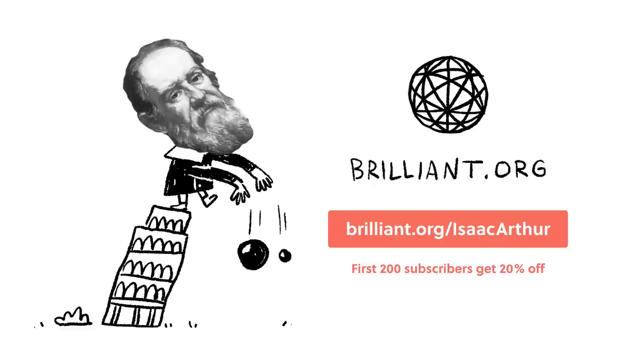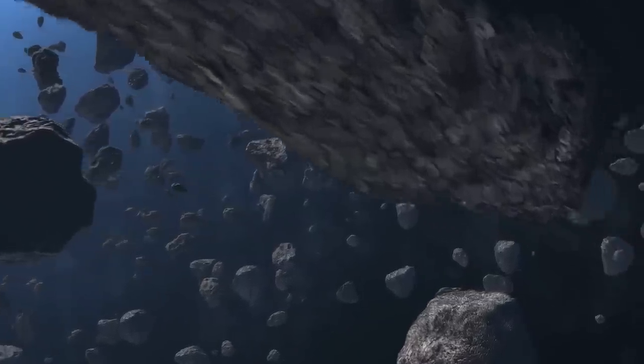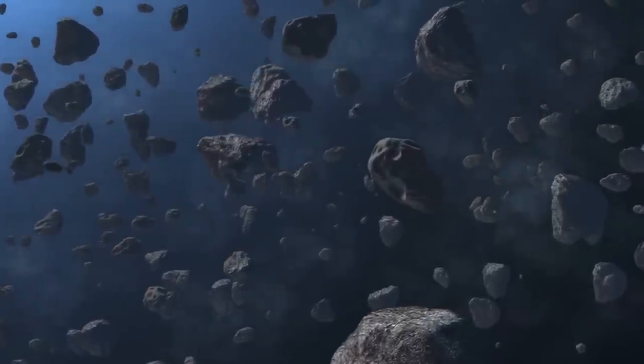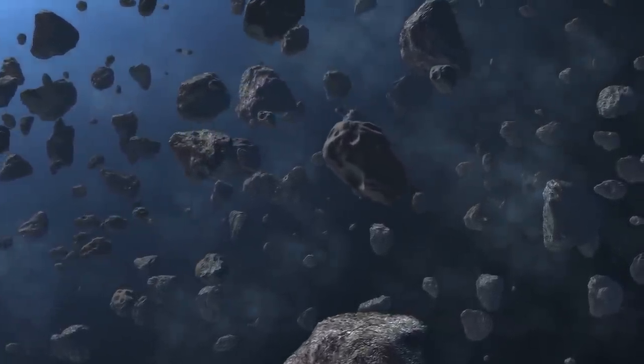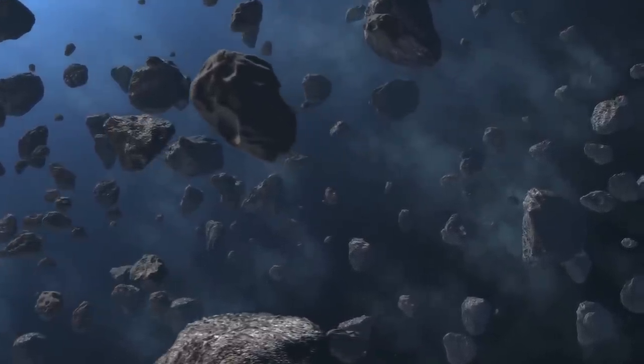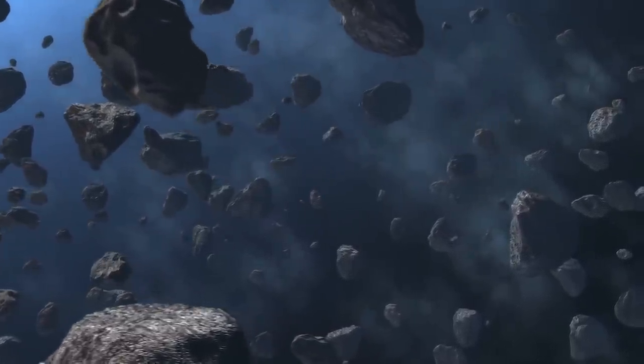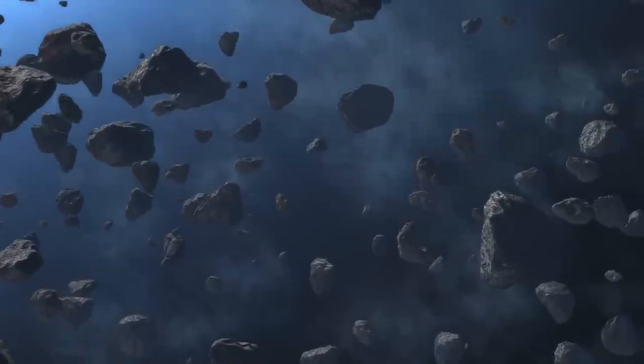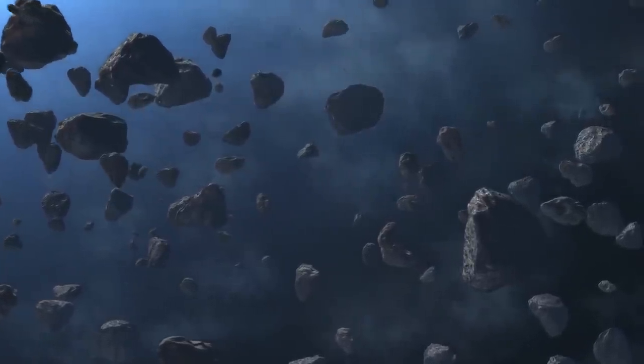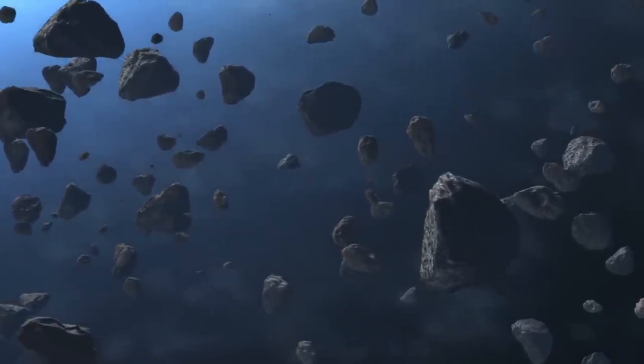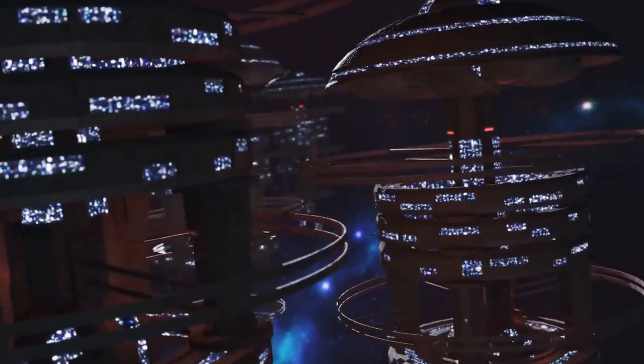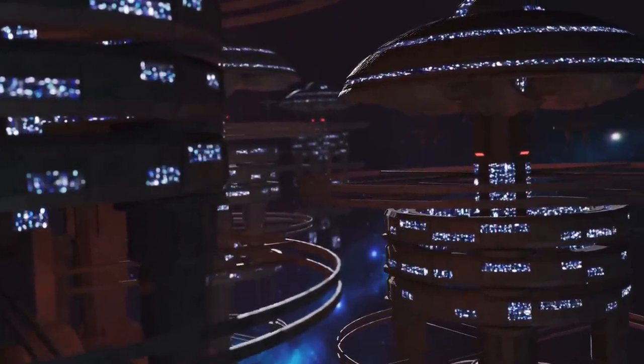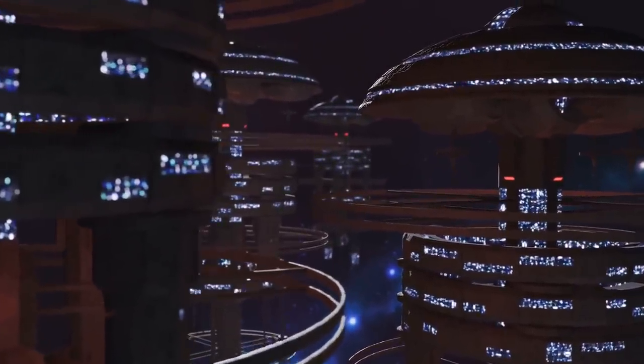This episode is brought to you by Brilliant. One of the most fun but inaccurate tropes in science fiction is the crowded, harrowing asteroid belt navigated by an ace pilot on a quick interplanetary jaunt. But once humanity fills vast open stretches of space with artificial habitats, that trope might actually turn out accurate.